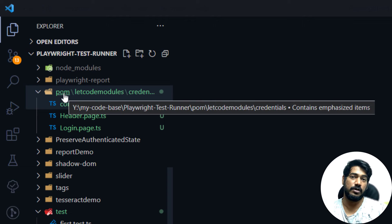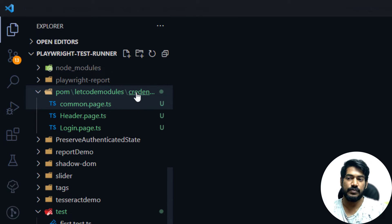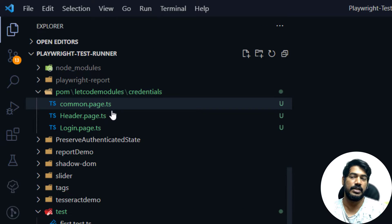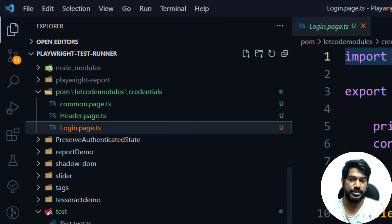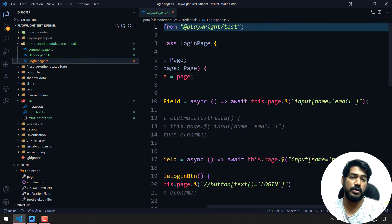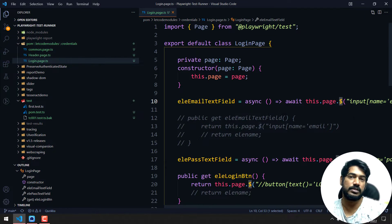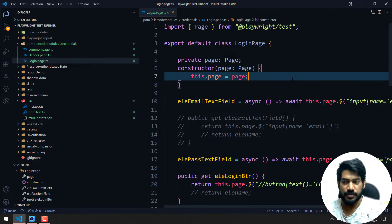We have a folder called 'pom', and within that we have something like 'letcode modules', and within that another folder called 'credentials', and within that we have the common page, header page, and the login page — that's how we write the Page Object Model. This is all our old code using the dollar sign, but if you're getting started now you should use the Locator. Even if you've already started using dollar, I recommend changing to Locator, because that's what the official Playwright team has said.